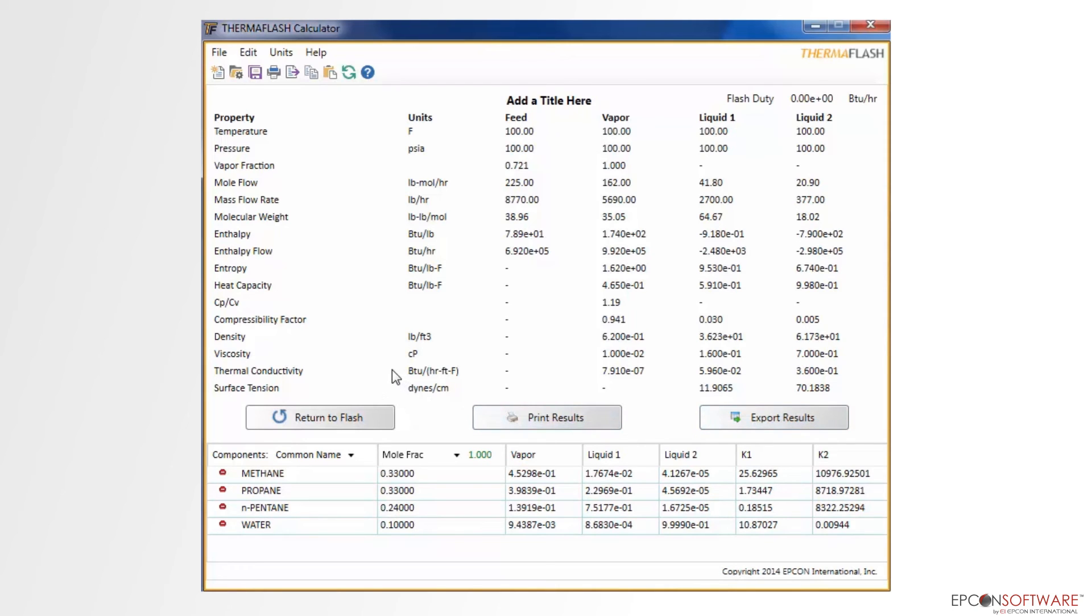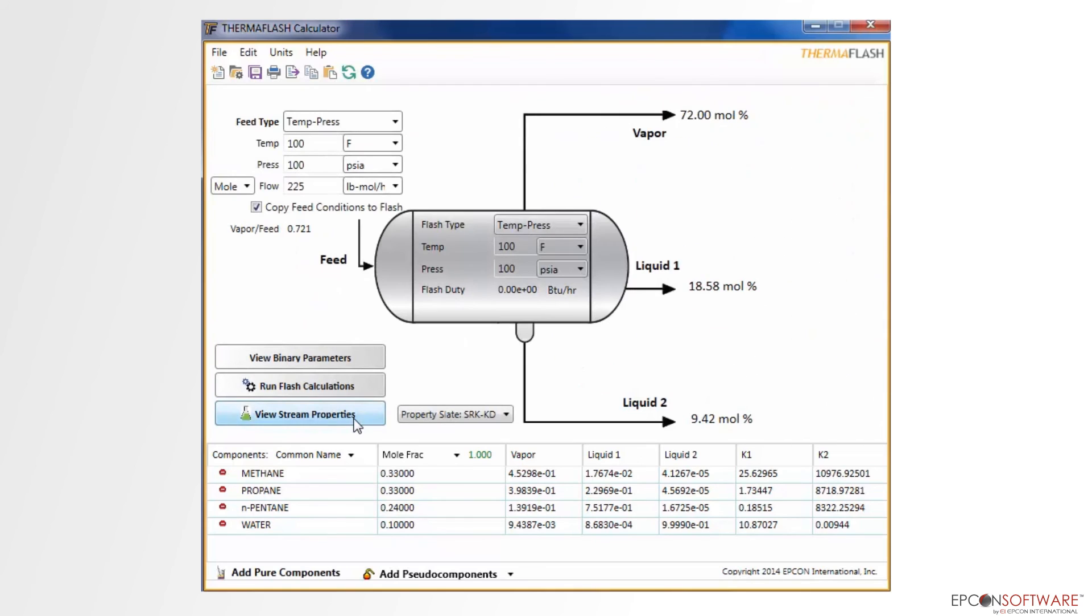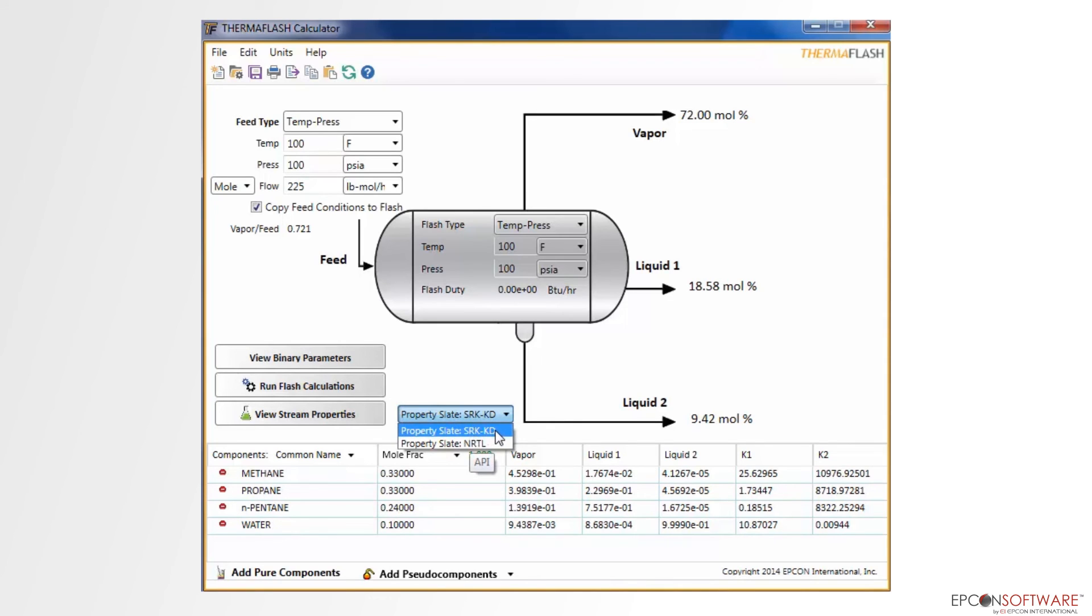Click on the Return to Flash button after reviewing and updating the binary parameters. The property slate can be changed by clicking on this dropdown menu, which is defaulted to SRK-KD, that provides accurate results for hydrocarbons, including PetroStream, while the NRTL method allows for accurate results for any chemical process.